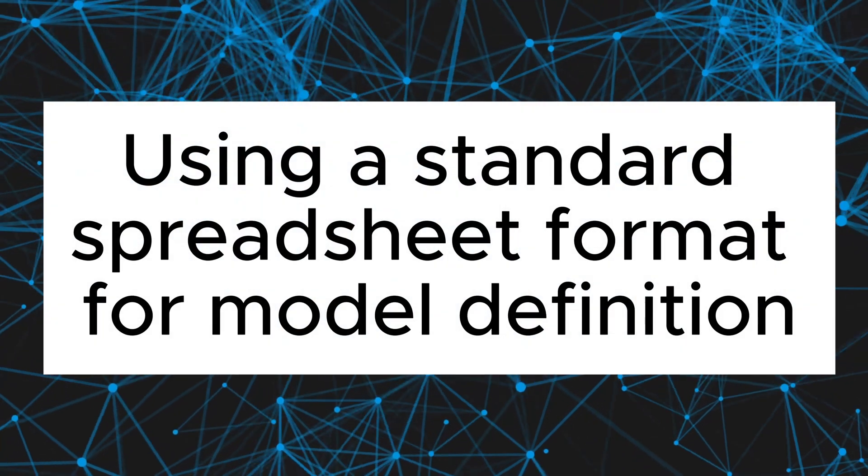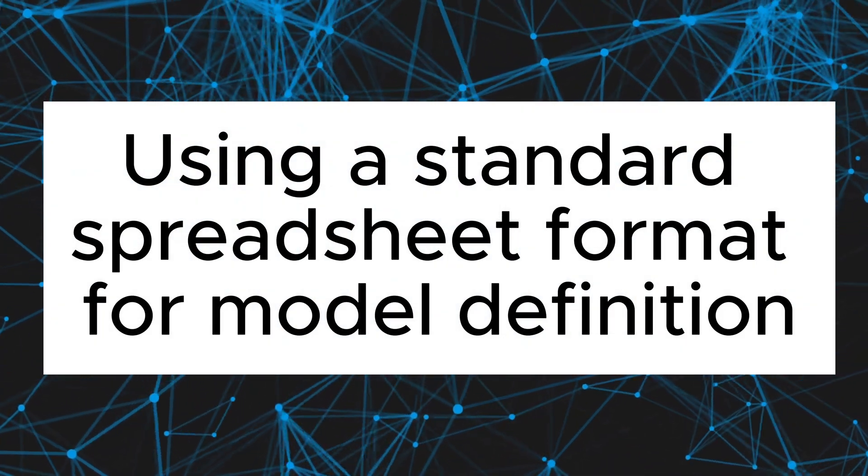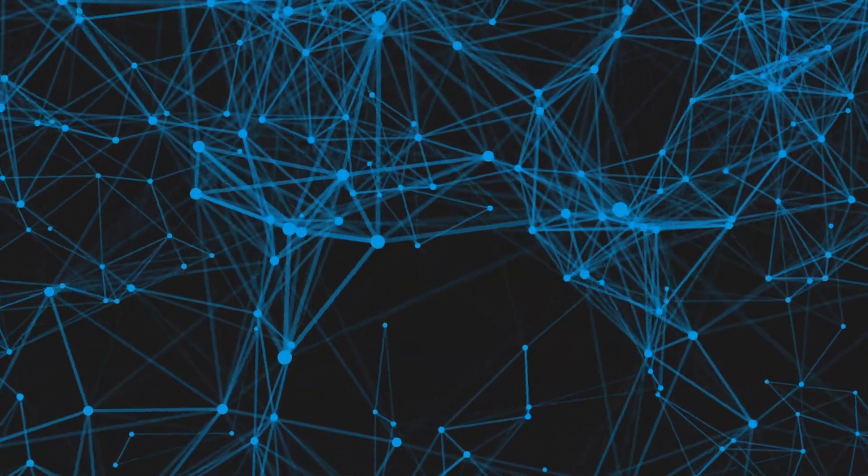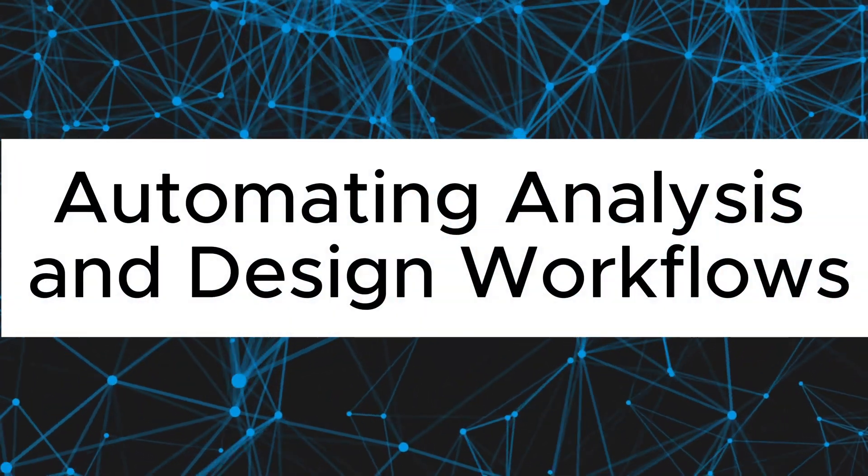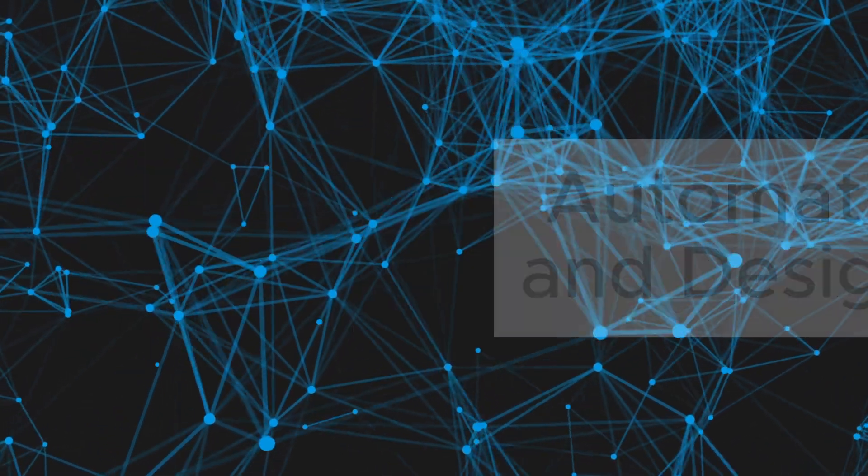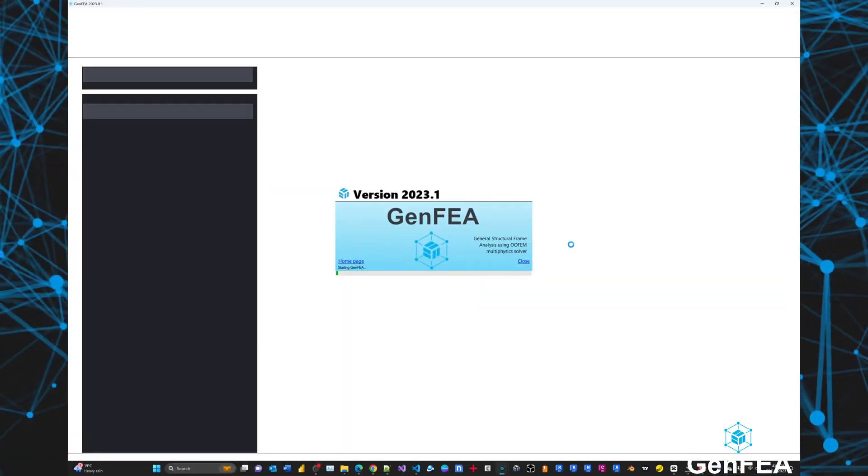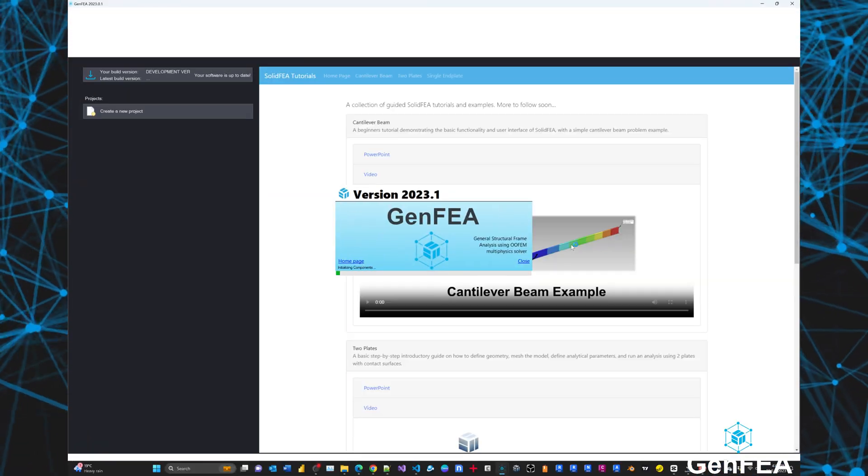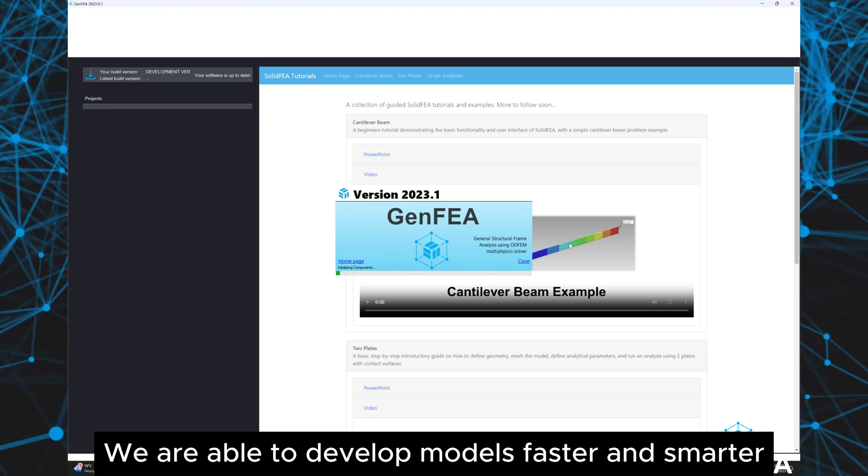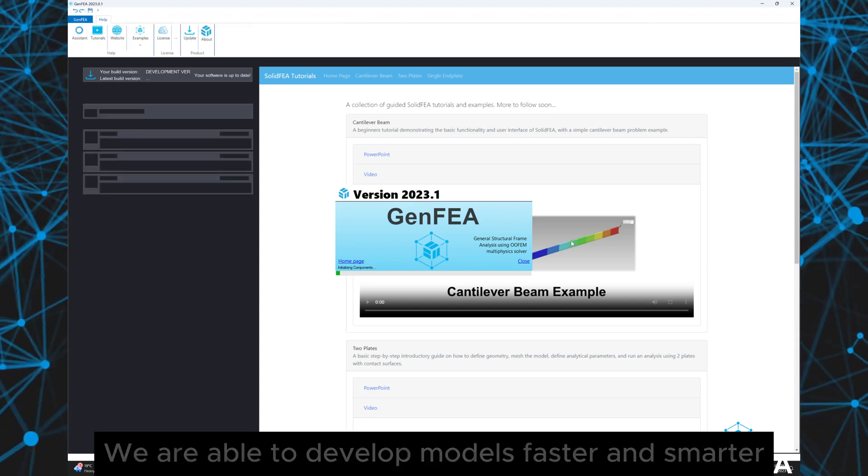Using a standard spreadsheet format for model definition, automating analysis and design workflows, we are able to develop models faster and smarter.